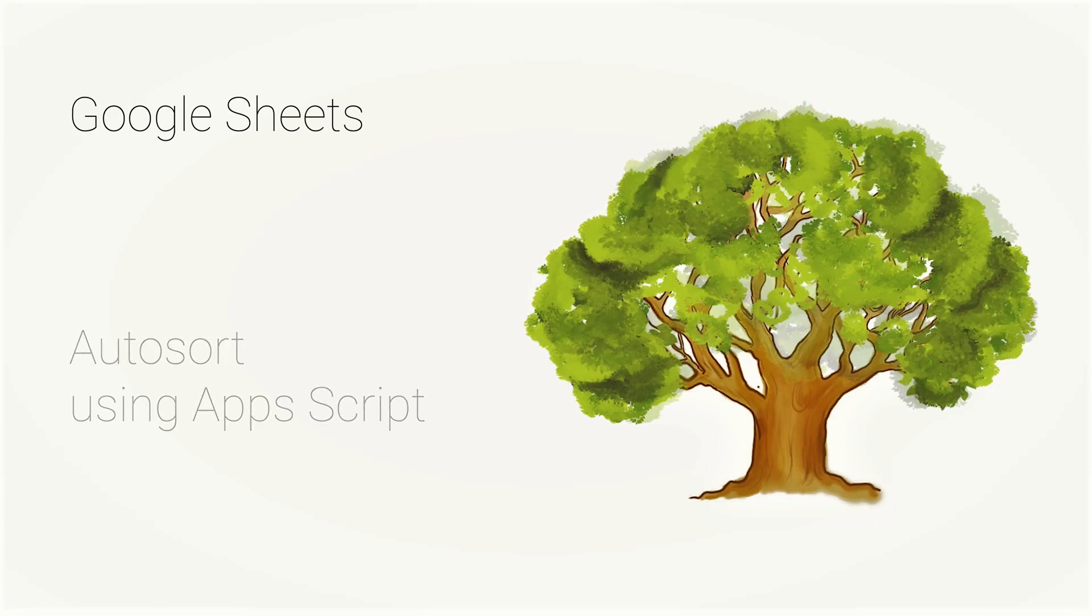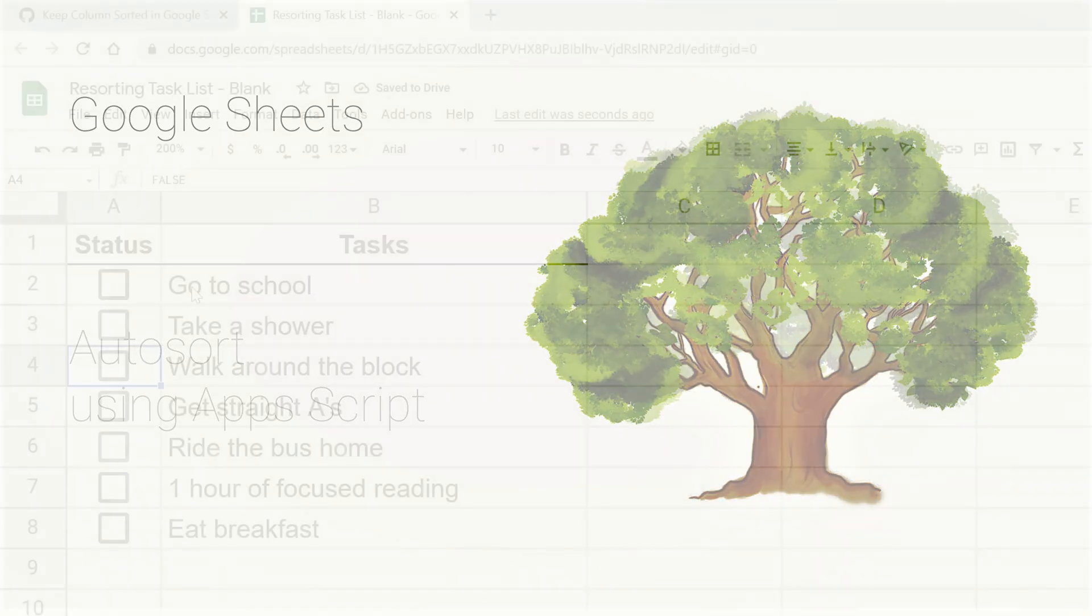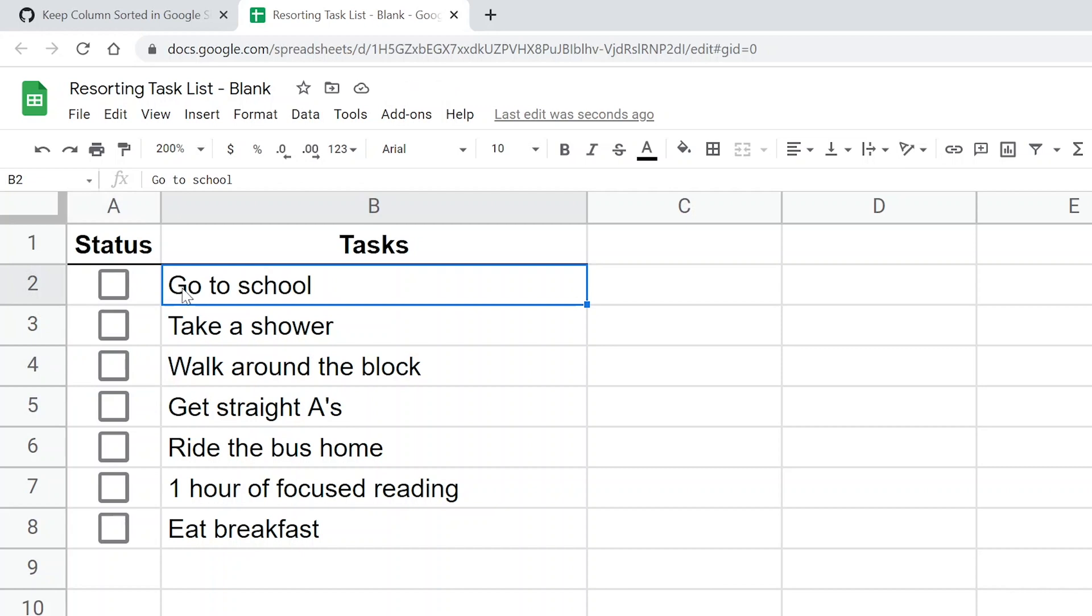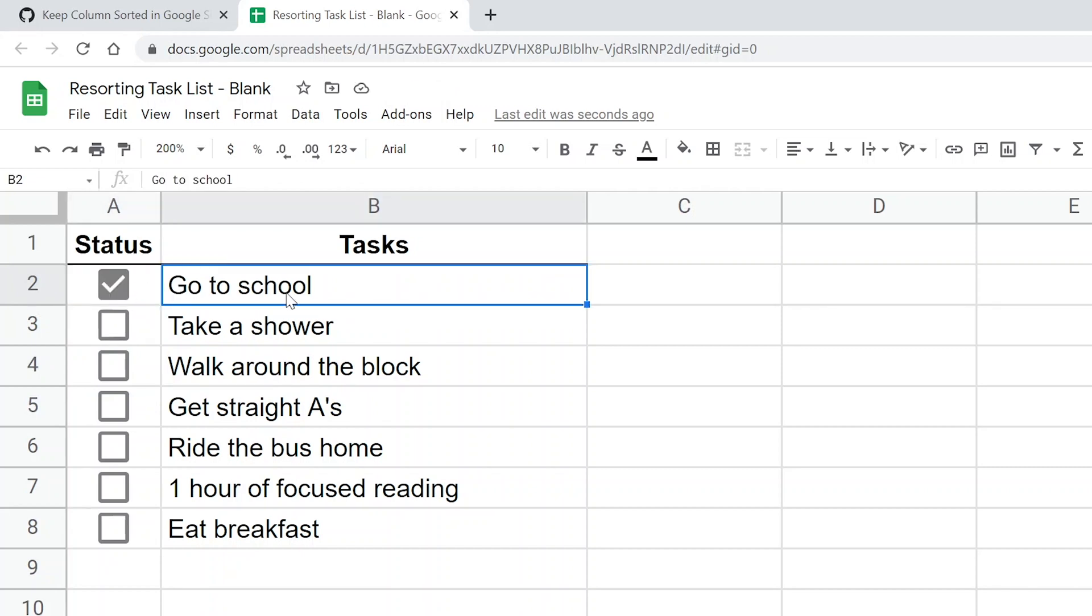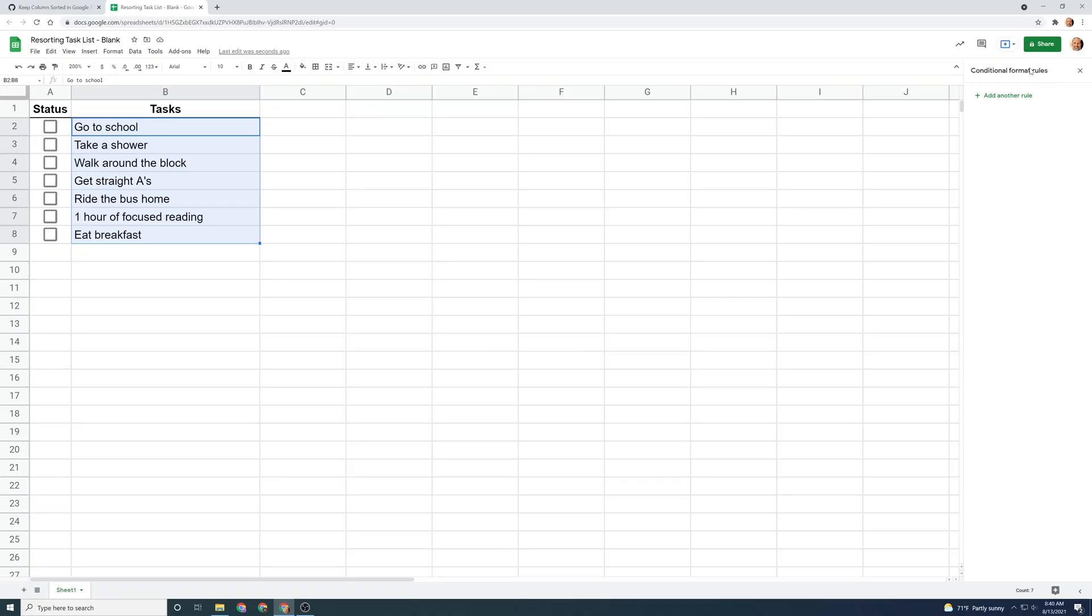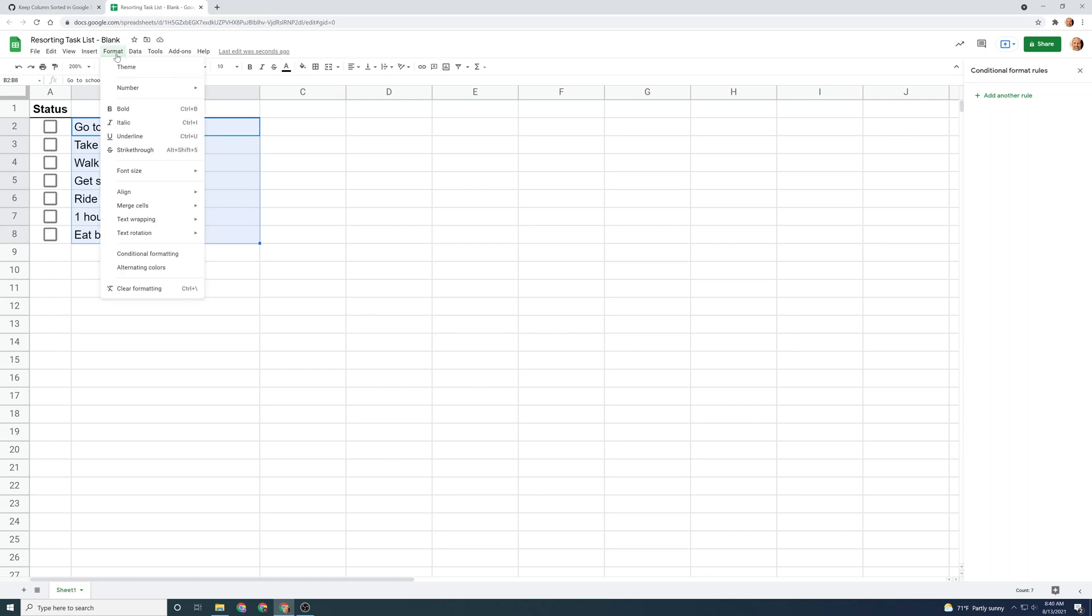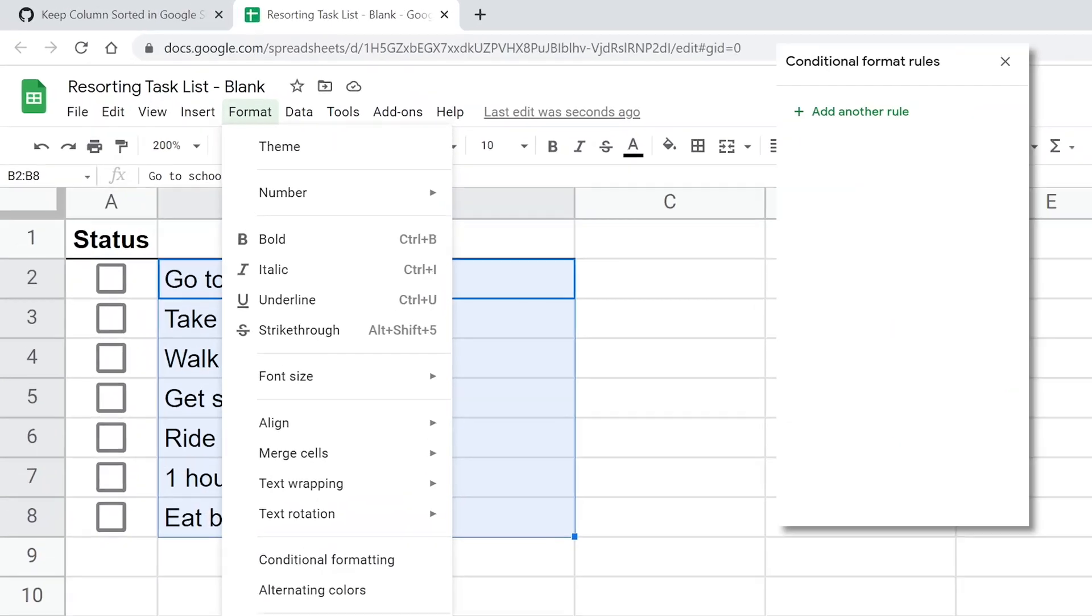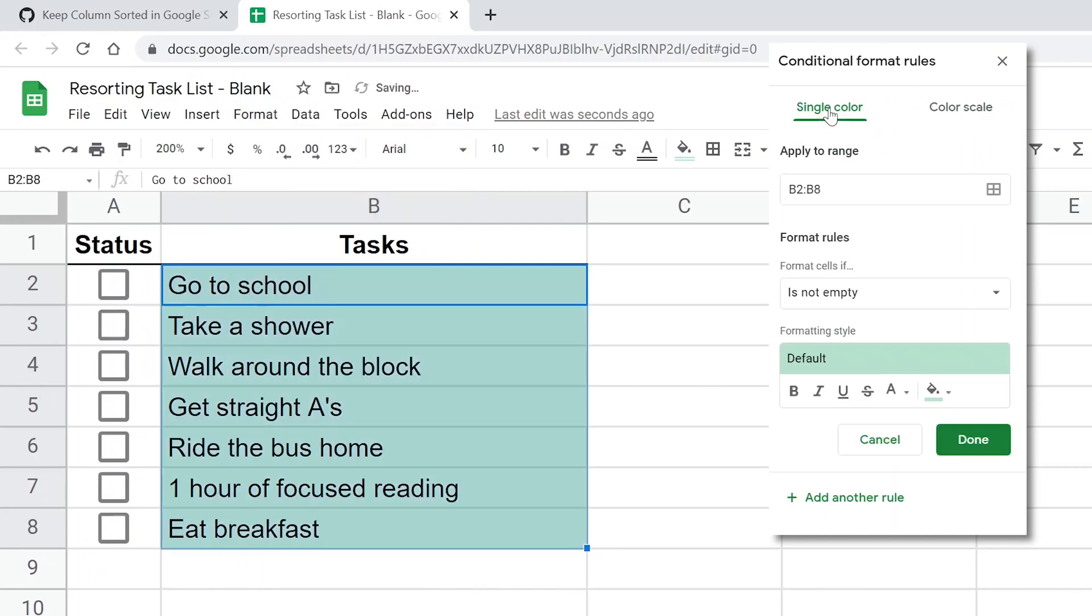First thing that we want to do is we want to get a cool visual effect when you click on the status, it just strikes through the name of the task. So we're going to do that with conditional formatting. We will highlight the range that we want to apply it to. So that would be B2 to B8. We'll go over to the right. Conditional formatting rules are already up here. You will get those by going to format and then conditional formatting. And we'll come over here. We'll left click on add another rule. And the range of B2 to B8 is already in there because I had it highlighted when I came over to add the rule.